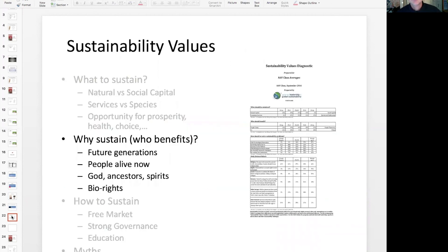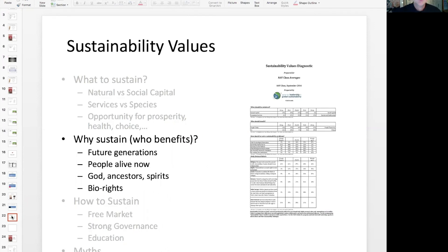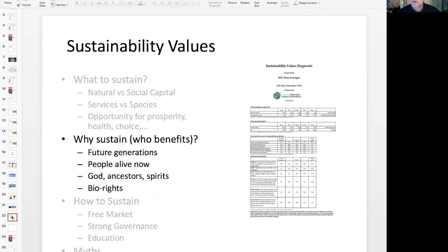So just to wrap up this section, we're talking about the reasons why to sustain and which implicates who's going to benefit from the sustainability. Is it the future? Or is it people alive today? And if it's people alive today, are we talking about those that we know and can see in our neighborhood, our country, or somewhere else in the world? And then the reasons are supernatural, religious reasons, as well as bio-rights. When you come back, we'll talk about an equally divisive issue, which is how to sustain—the strategies we use to promote sustainable development.